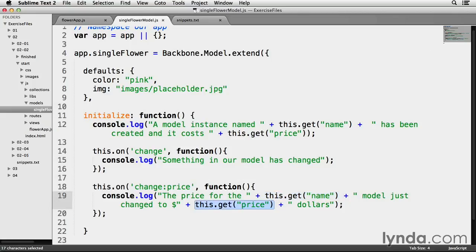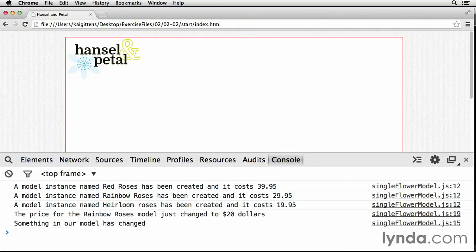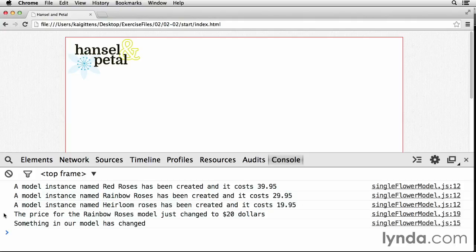Which all should be updated by now. So yes, this is saved. Let's go back to the browser and refresh. Yes, we see with this console.log message here, initialize has done exactly what we told it to do: watch for a change to a model instance property and then alert us of the change.